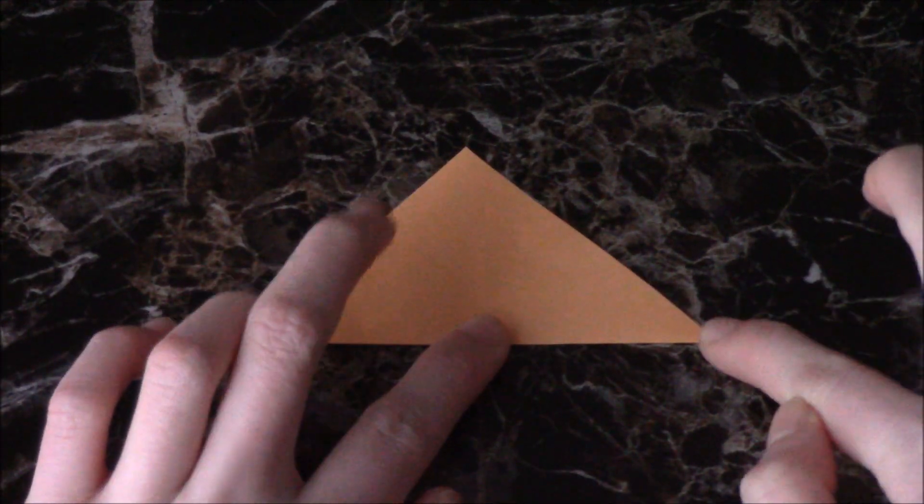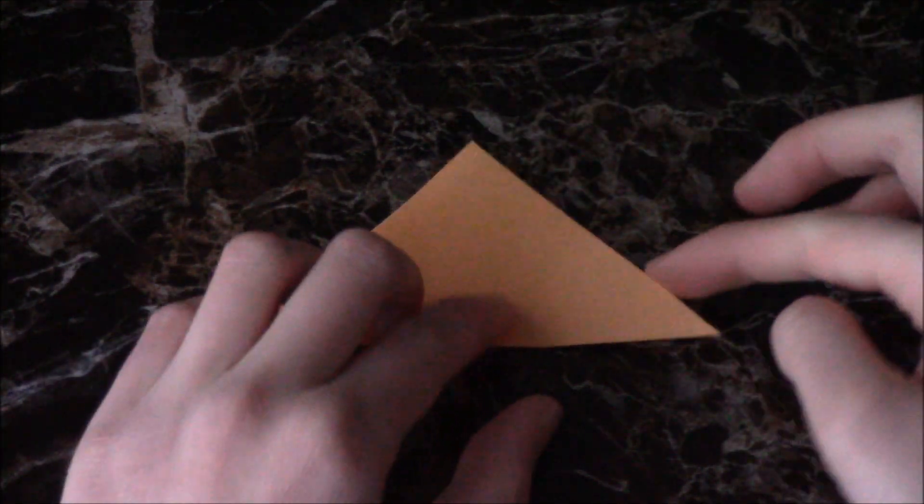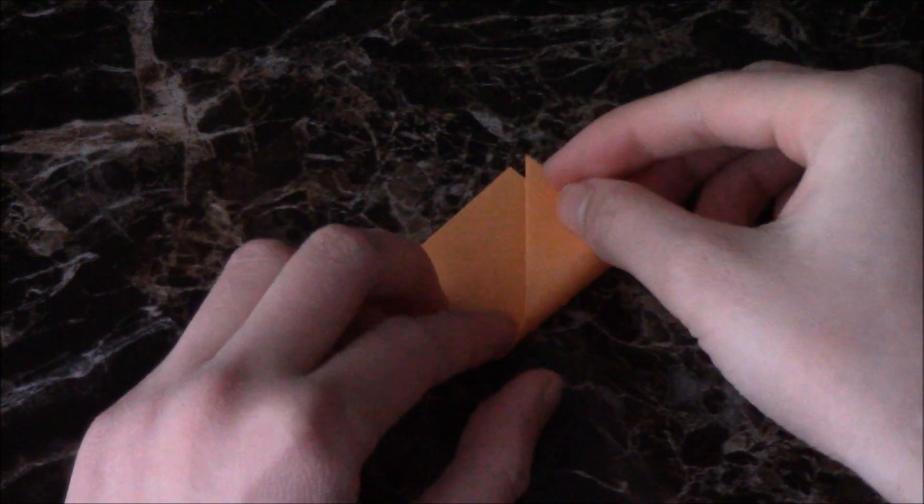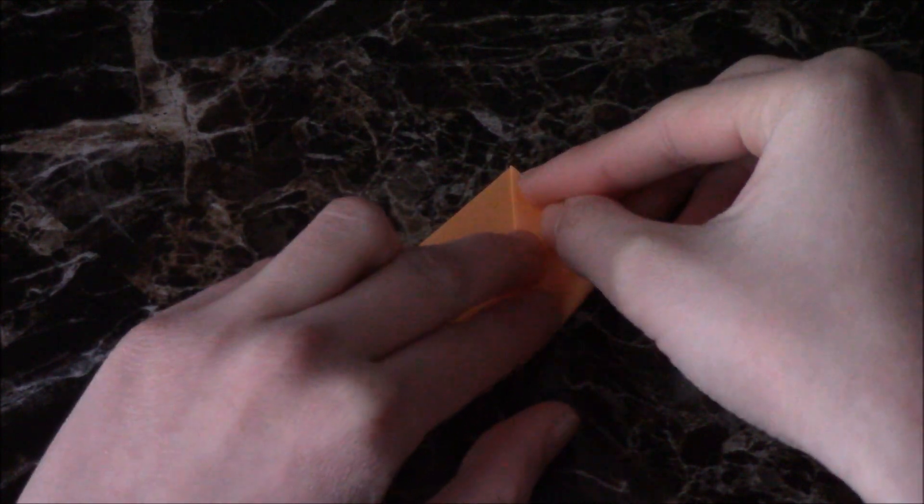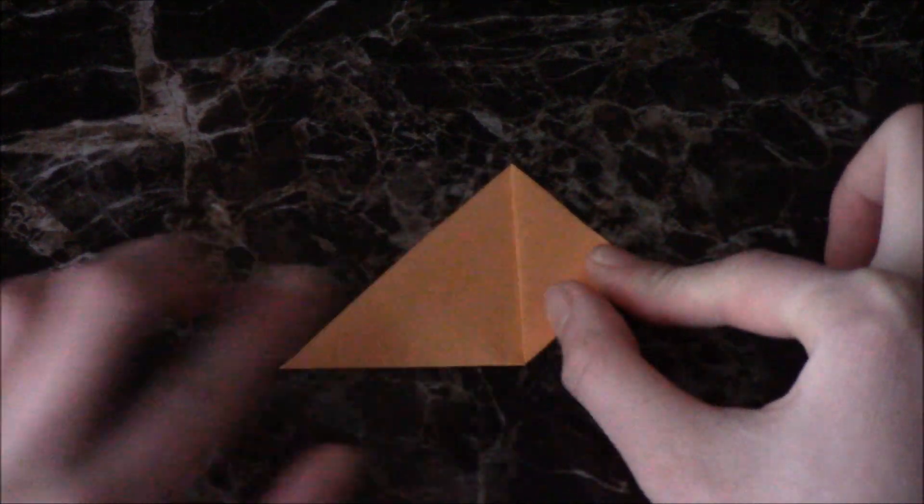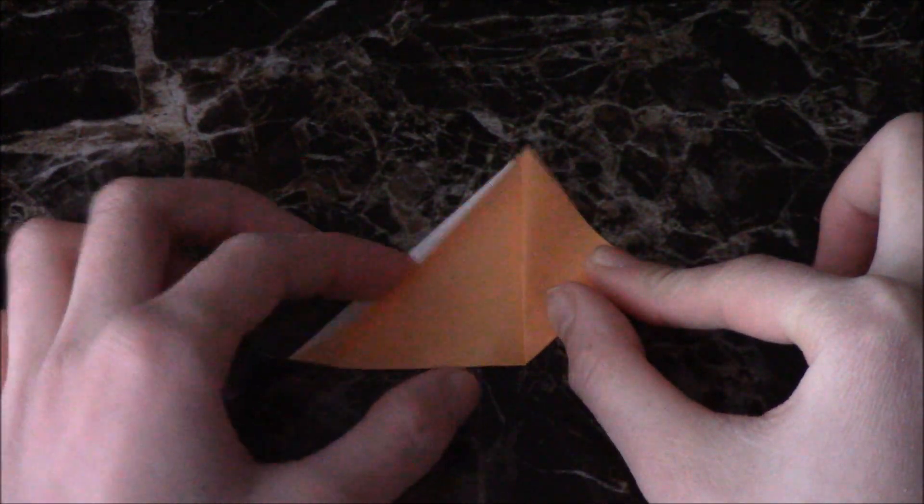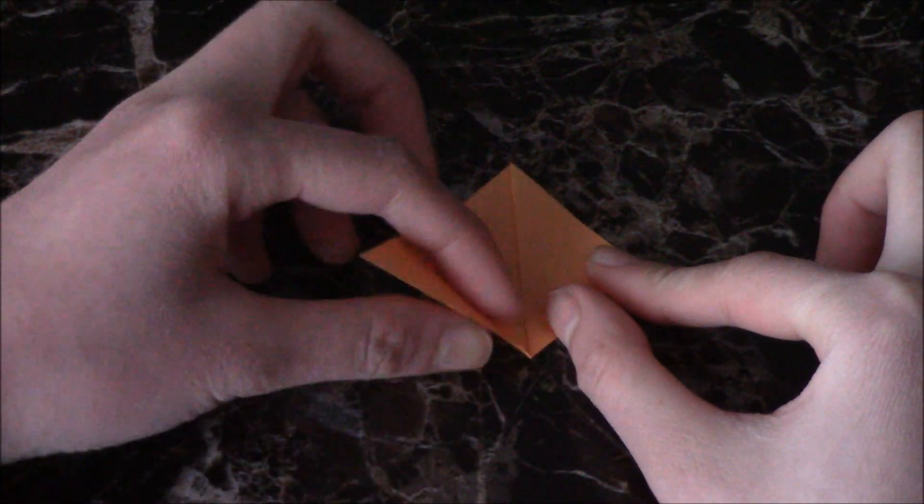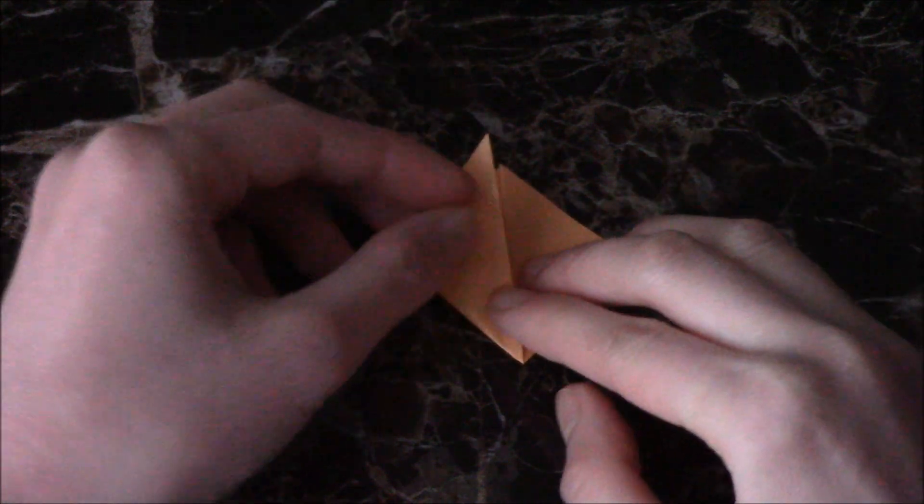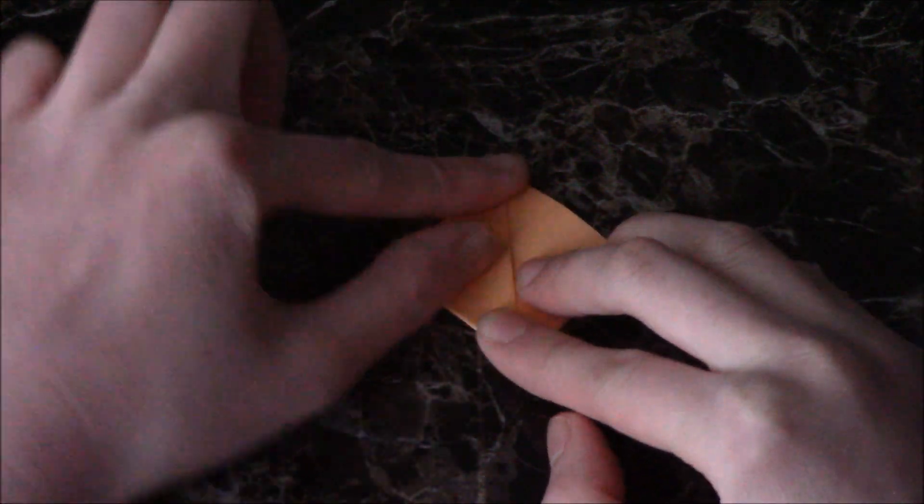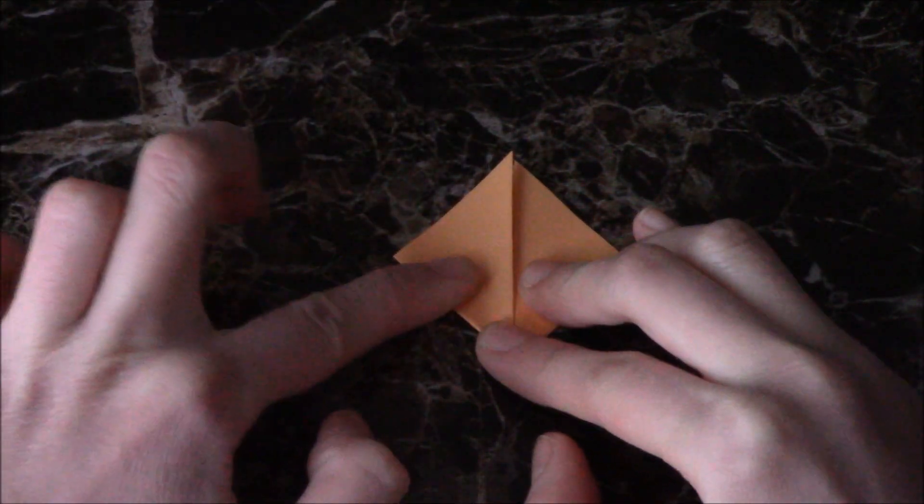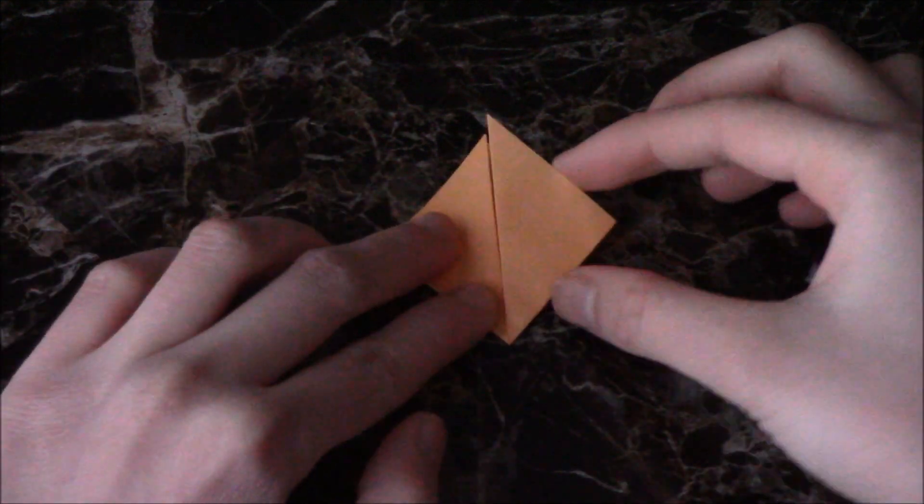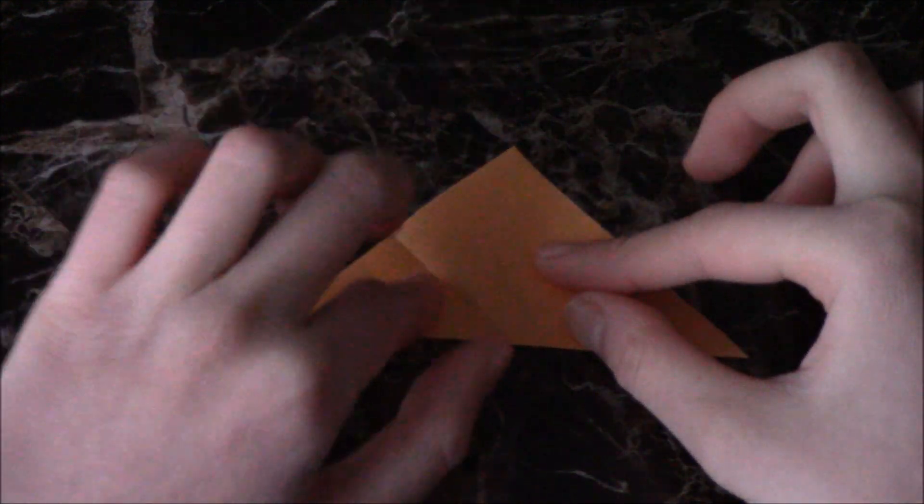Then take this corner and fold it to the top point. Repeat with the other corner. Then unfold.